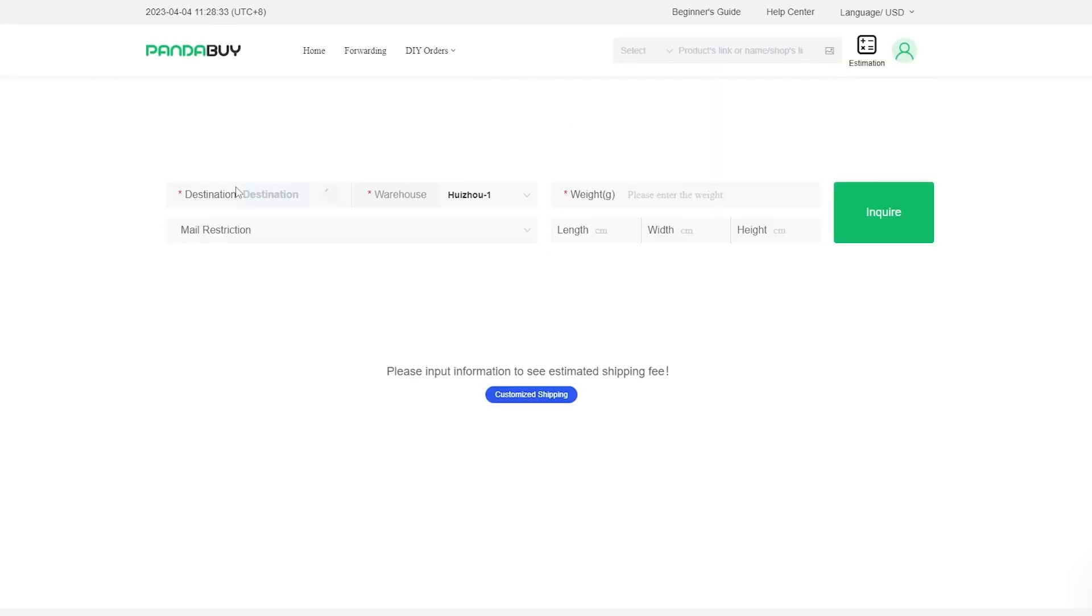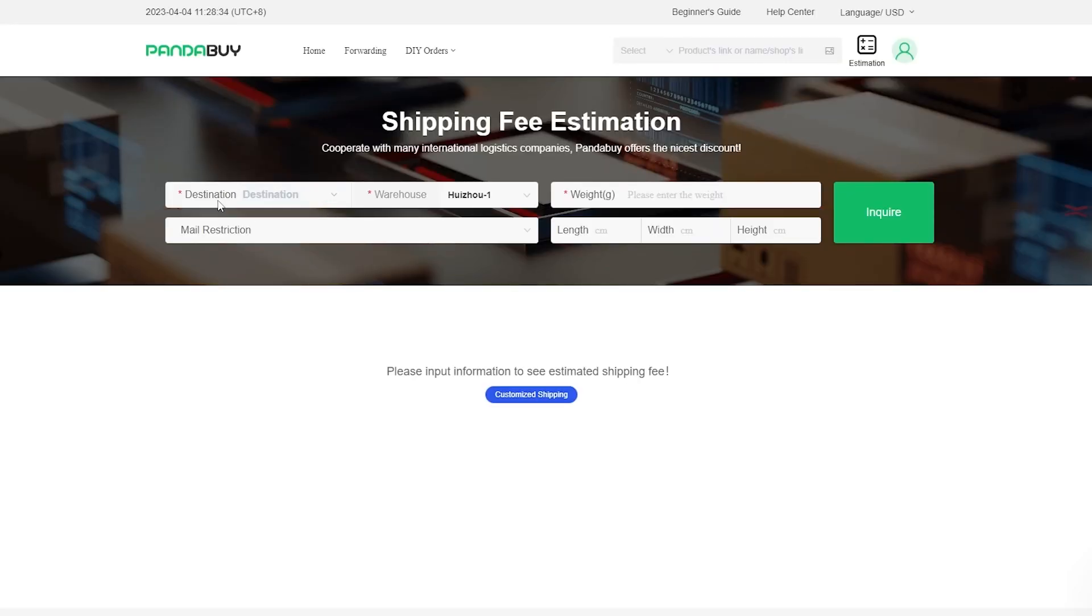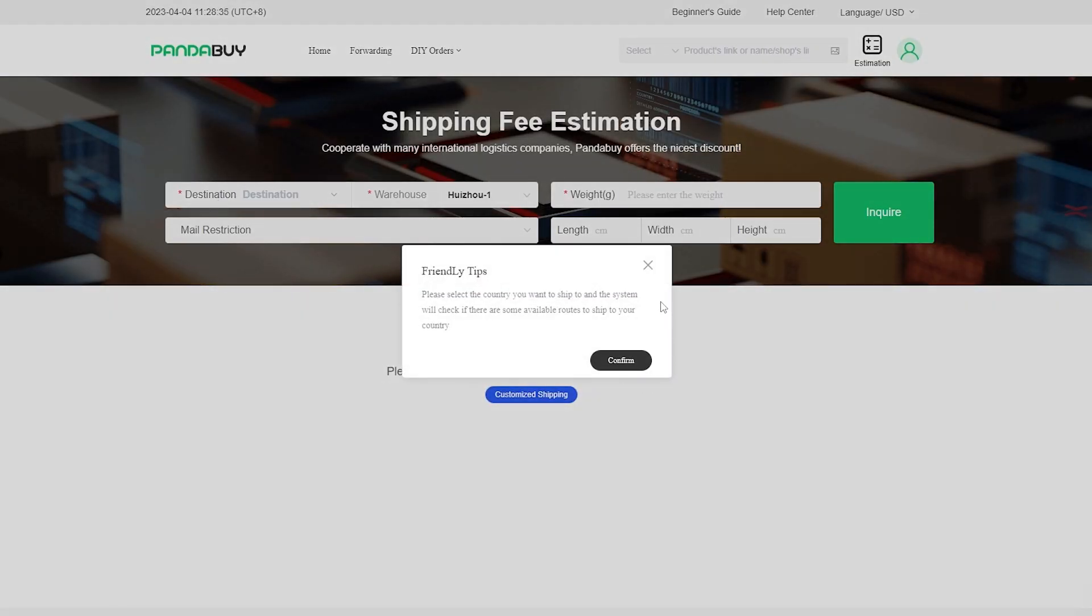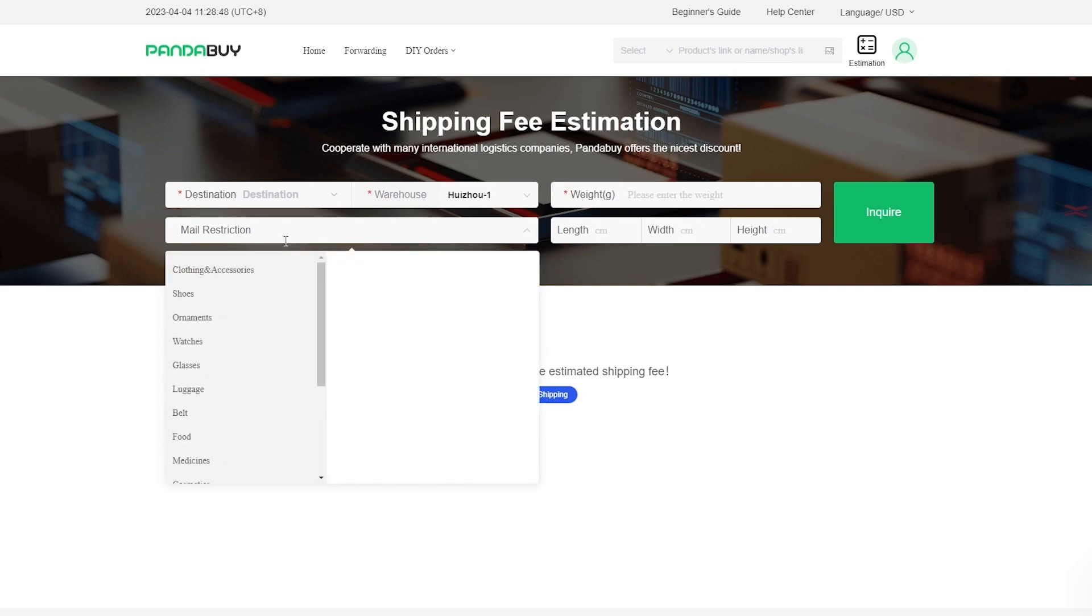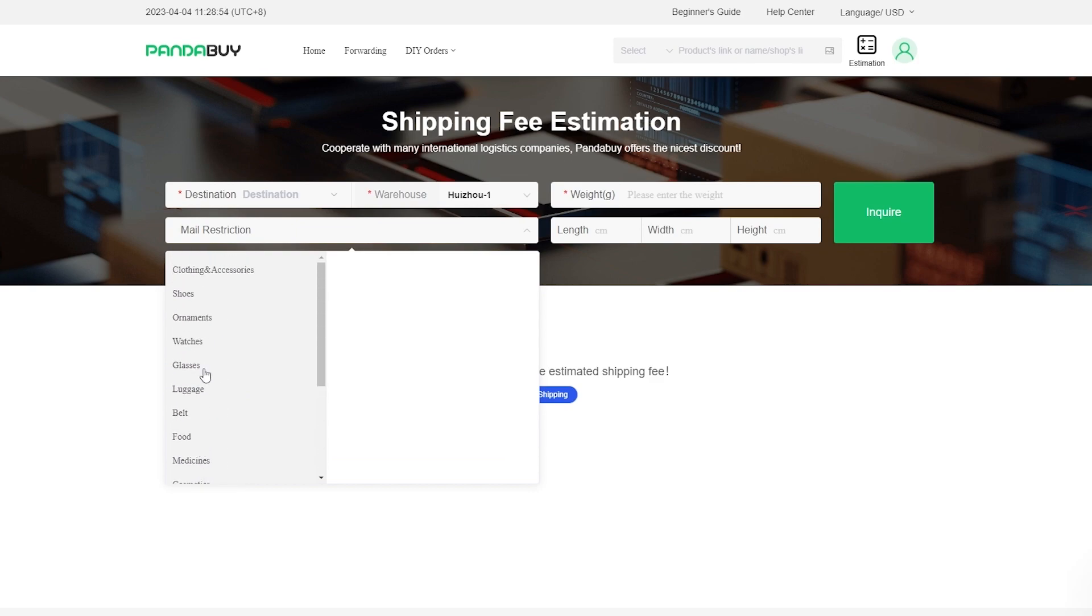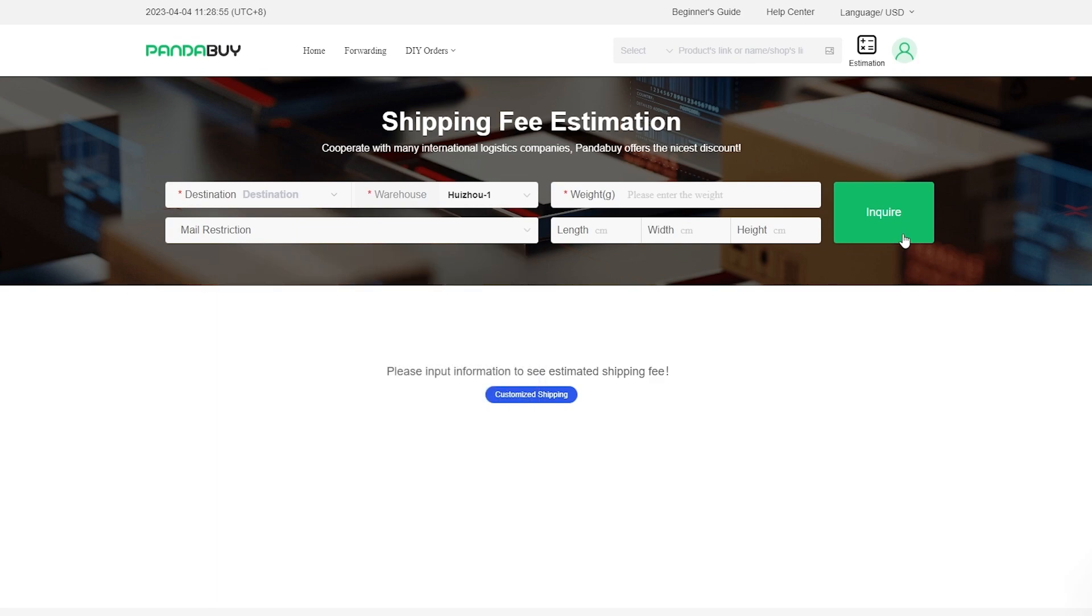What is the estimation? It will basically give you an estimation on how long it would take and how much it would cost you. You enter in the destination warehouse, the weight, the length, width, height, and the mail restrictions over here.